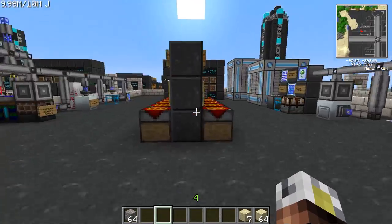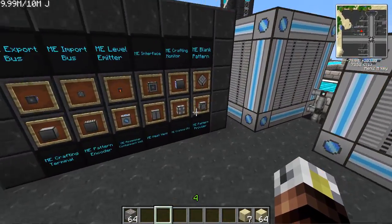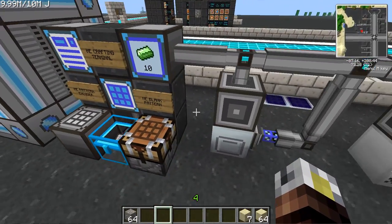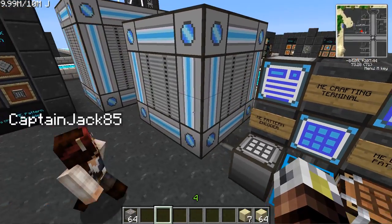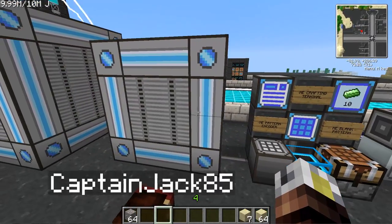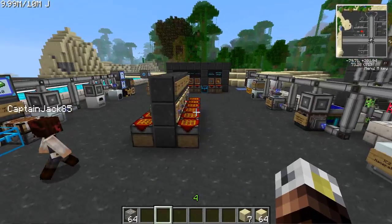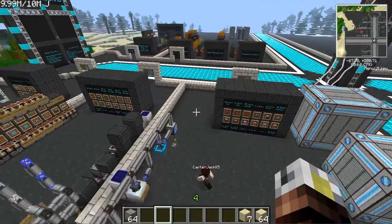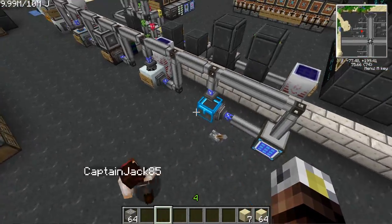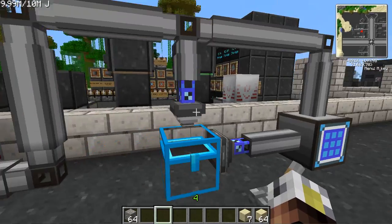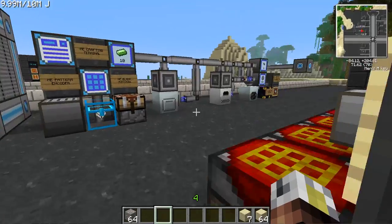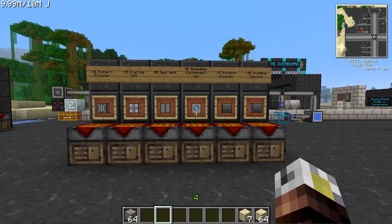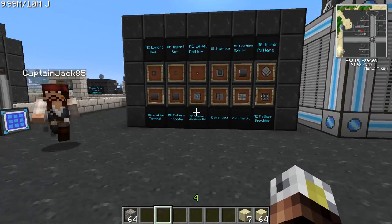That wraps up part three of Applied Energistics. In summary, you can auto craft just about anything in the game by loading patterns into your crafting block and configuring machines with import and export buses. You can also access your entire system remotely with the wireless terminal, which has been a game changer. Thanks for watching and stay tuned for more.